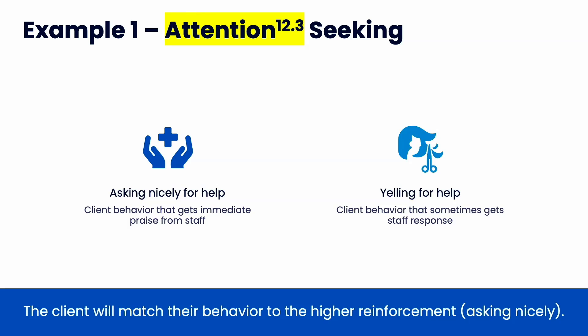For attention-seeking, consider this as after intervention: if they ask nicely for help, they get immediate praise and attention from staff; if they yell for help, they sometimes get a staff response. But if you walk into schools where asking nicely sometimes gets help and sometimes doesn't, yet every time they yell they always get help — they're going to distribute their behavior to yelling. So you train everyone to always respond to asking nicely. Now the student will always get attention for asking nicely, and that more pro-social behavior will occur more often.